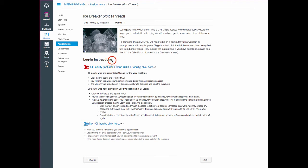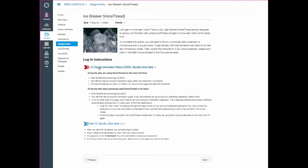Now, one thing I want to point out, when you log into the VoiceThreads in this class, there are going to be two different options to select. The logging in process will be a little bit different for those of you who are CI faculty than those of you who are outside of CI. So please be sure you select the correct link and read some of the information that I have down below. After you sign into VoiceThreads the first time, it's a little bit more streamlined. But if you have any problems with the sign in process, I'm the one that you'll reach out to.